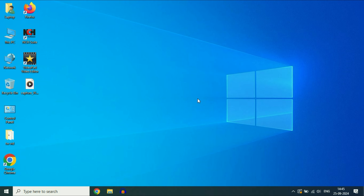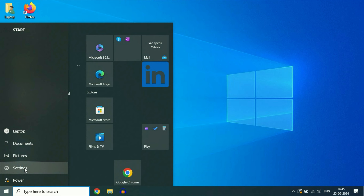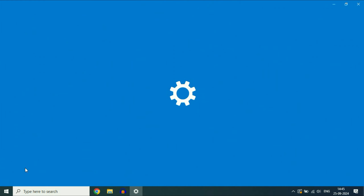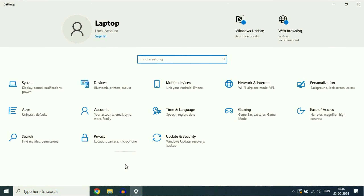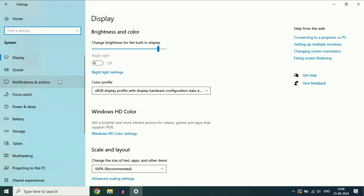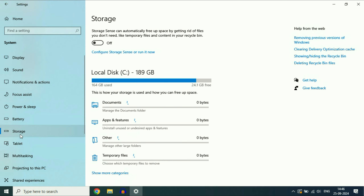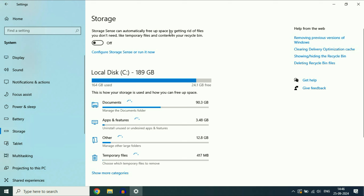Enable Storage Sense. Click on the Windows icon, then click on the Settings option. After that click on the System option. Now on the left side click on the Storage option. On the right side you will see the option Storage Sense — it can automatically free up space. So enable this option. This is important.